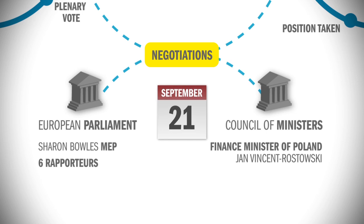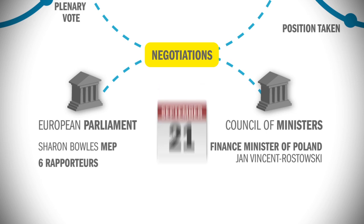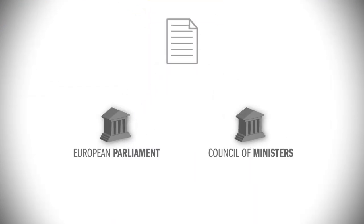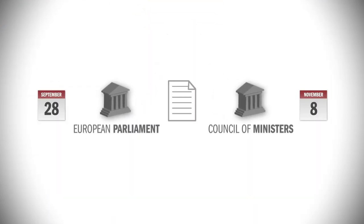A compromise text was then sent back to the European Parliament for a final vote of approval, which was passed on the 28th of September, and to the Ecofin Council for their final agreement, which was given on the 8th of November.